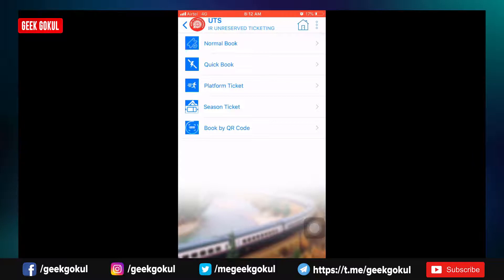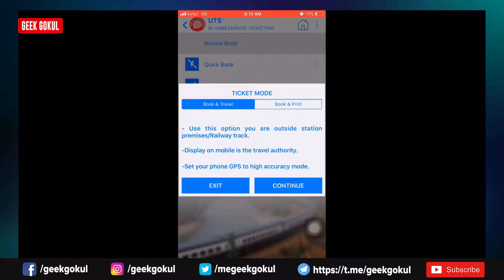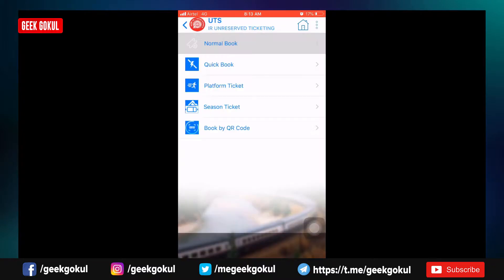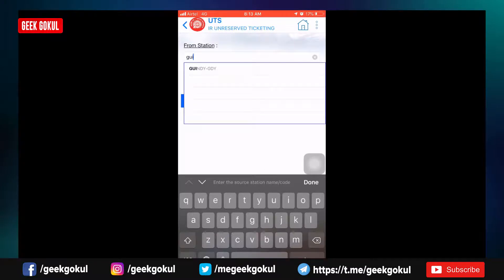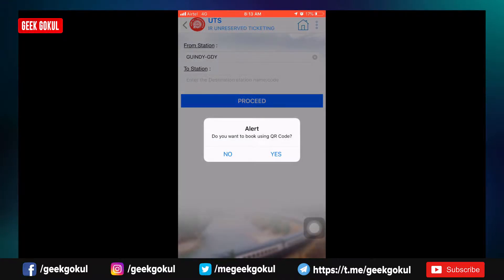You can find the train and get the ticket. If you go to the ordinary station, you can go to the unreserved tickets section and use the UTS mobile app. If you go to normal booking, you can book and travel. You can scan the QR code for the train ticket.